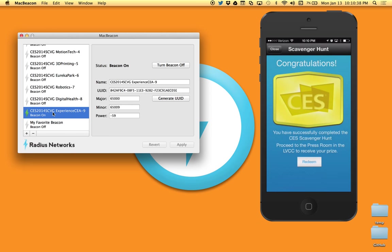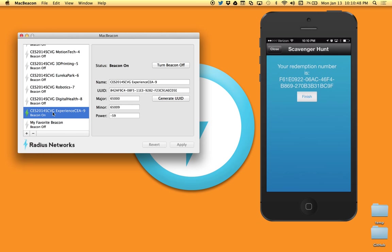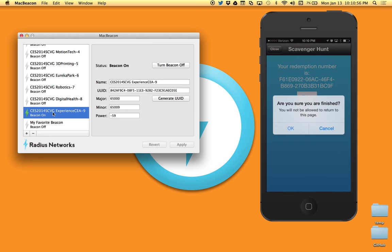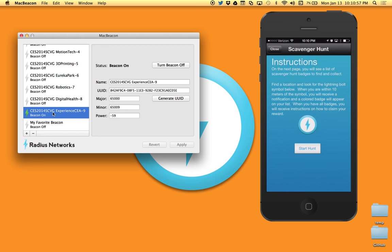So here, we've completed the entire scavenger hunt. I have all my badges and now I've got my congratulations. I've won. You've successfully completed the scavenger hunt. Proceed to the press room to redeem your prize. And then the app gives you a redemption ID that you were supposed to present. So that is how the scavenger hunt worked. And you can see it's very easy for us to go through and as we're making changes and developing this app to make sure that the behavior of the app is going to be appropriate and what we expect.